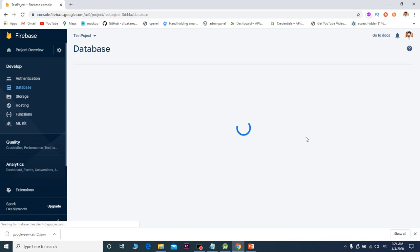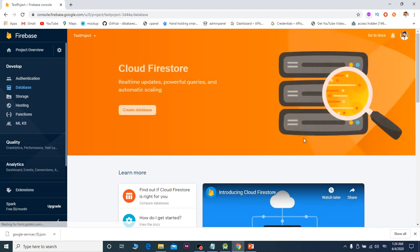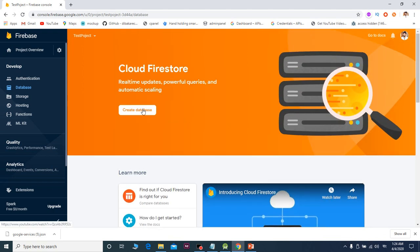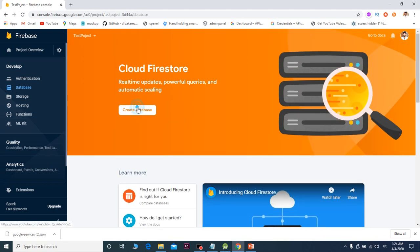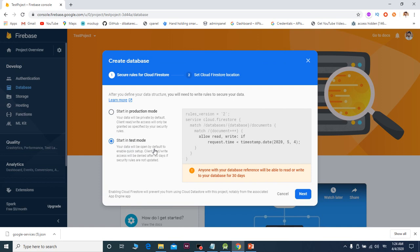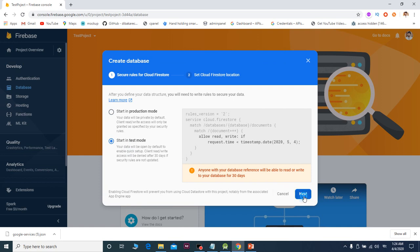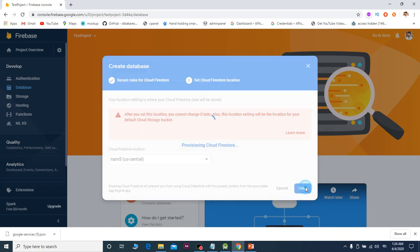We can have two options. One, we need to create database. Click to give it. Start in test mode, then next level, then done.